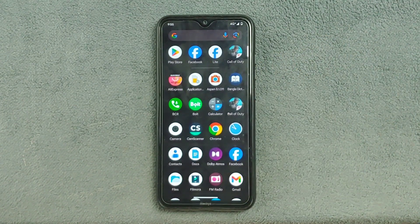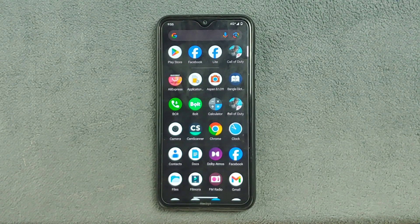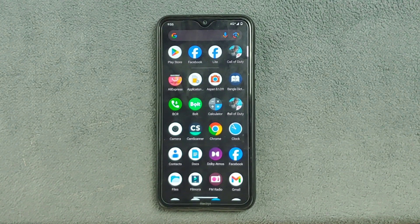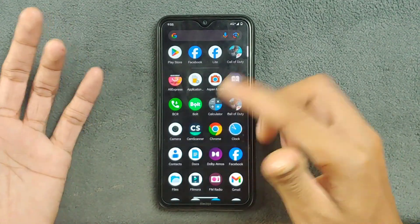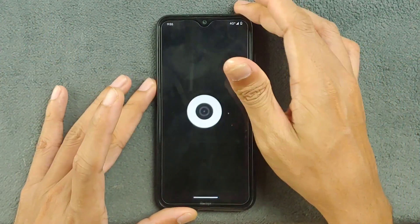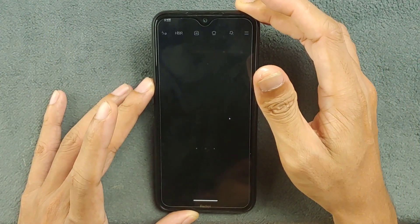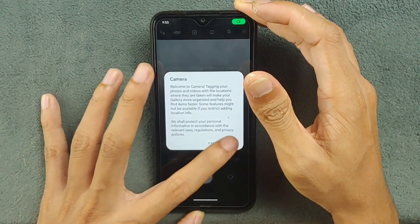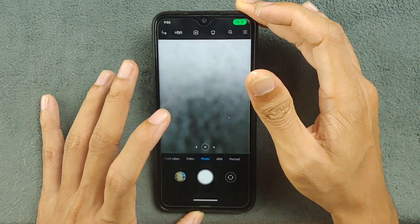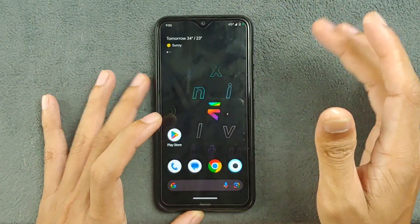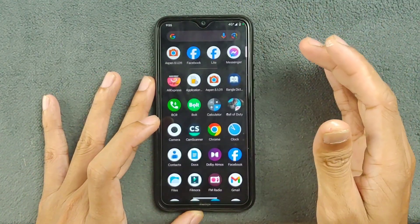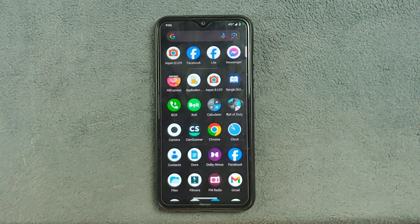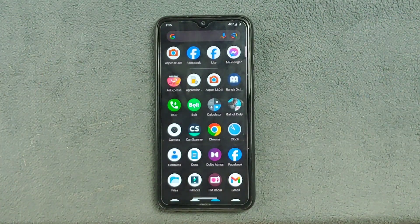Drift Face has two issues right now: Nearby Share is not working, and there is no Mi Camera application. Evolution X includes the Mi Camera application which works perfectly fine, as you can see here. Also, whatever GCam you use, all those GCams will work perfectly fine with this ROM.